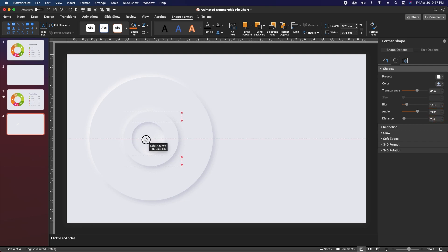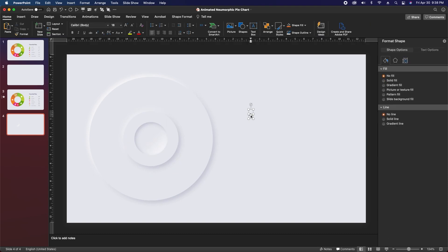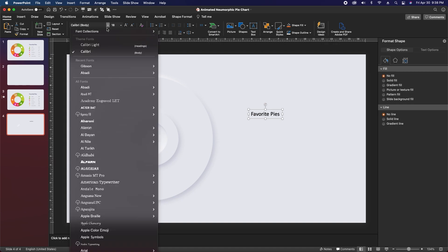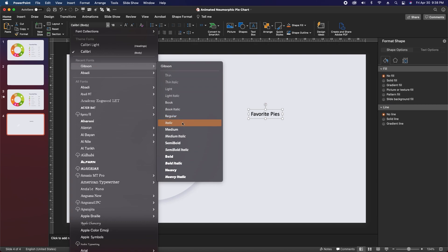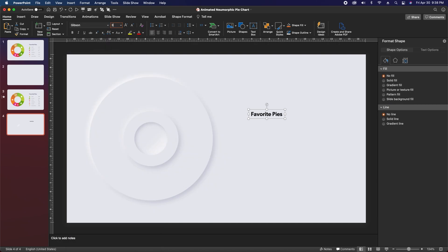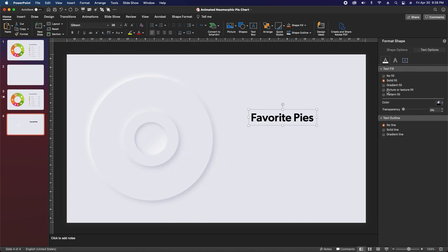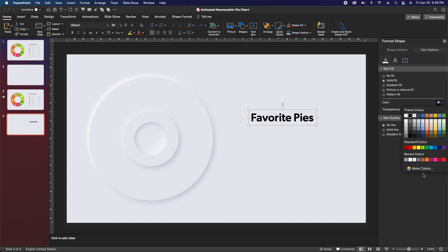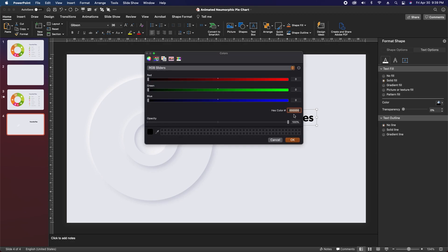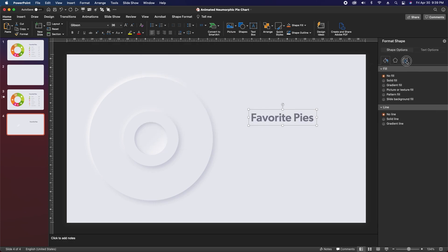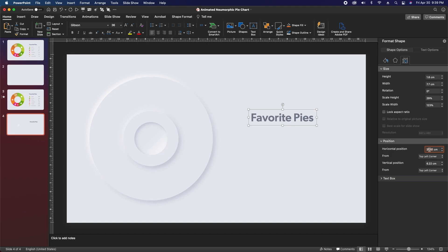Finally just drag this circle in place at the center. Next, double-click in the field to create a text box and type in 'favorite pies'. Select the whole text box, change the font to Gibson Medium, and change the font size to 36. Then click on text options and change the text color to hex code 7C8090. Finally go back to shape options, go to the size panel, change the horizontal position to 20 centimeters, and the vertical position to 4.5 centimeters.